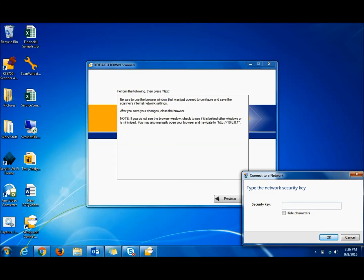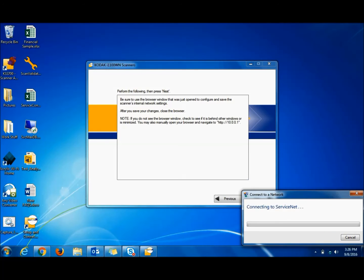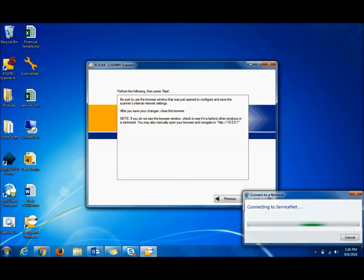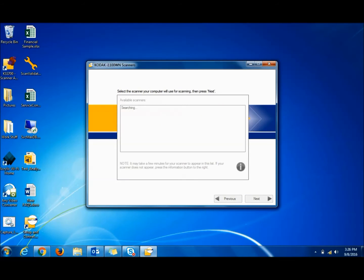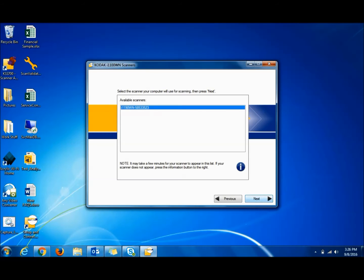And the password. And then we hit Next and it does find the scanner. We hit Next again.